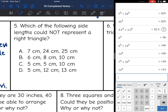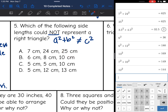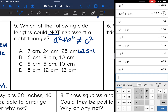Number 5: which of the following side lengths could NOT represent a right triangle? That means I'm looking for three side lengths where a squared plus b squared does not equal c squared. Let's go through and test these out. On the first answer choice, 25 would be c. So I'm going to do 7 squared plus 24 squared and I get 625. And 25 squared is also 625, so this one works. That cannot be my answer because I'm looking for the one that's not a right triangle.